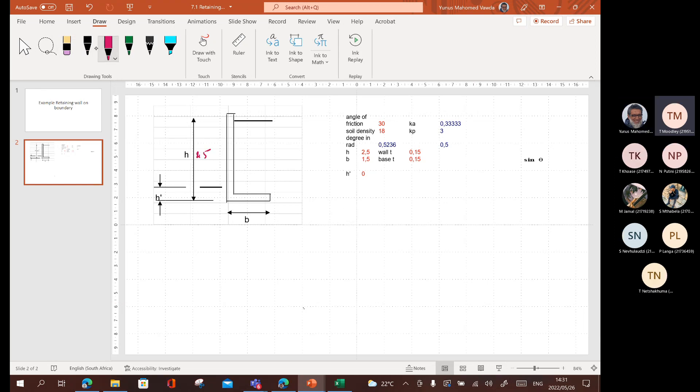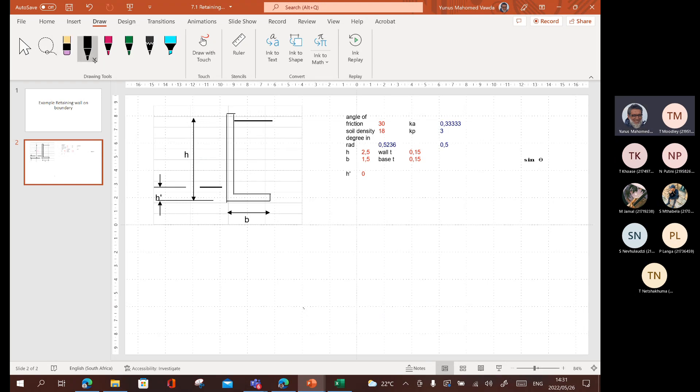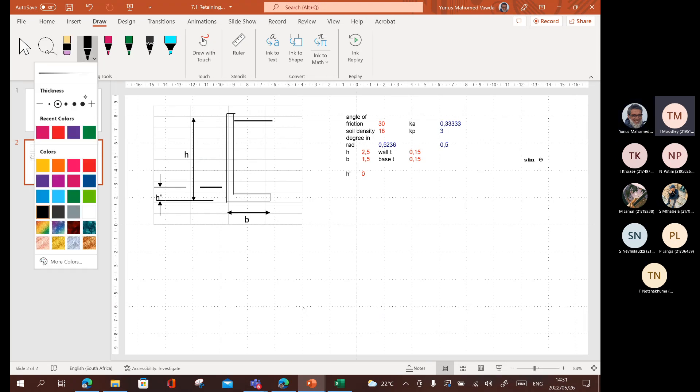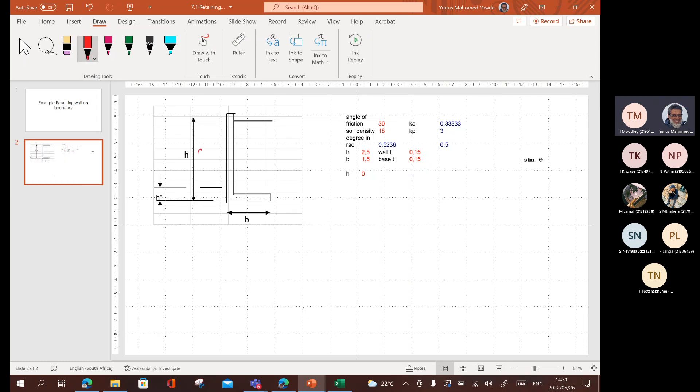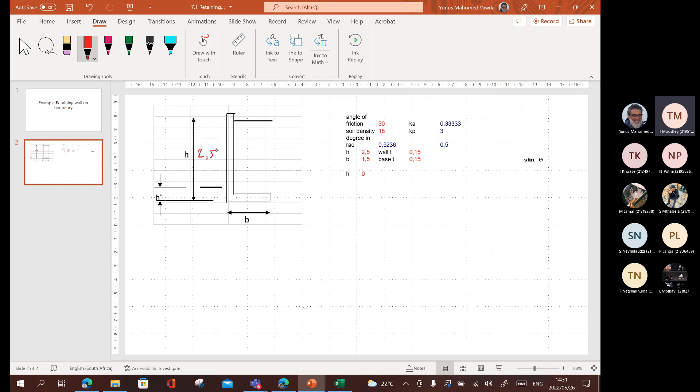If I can make it a bit neater and nicer, so that height is two and a half meters. We've got B, which is 1.5, the foundation.